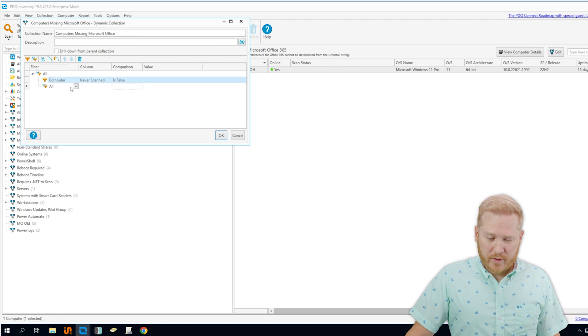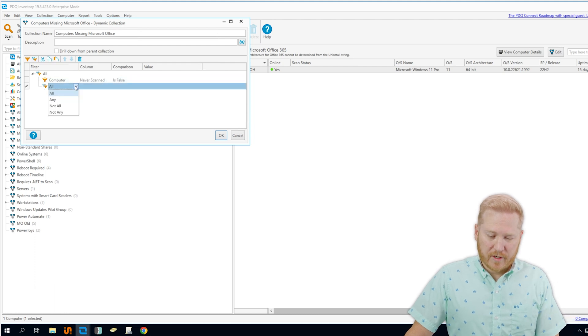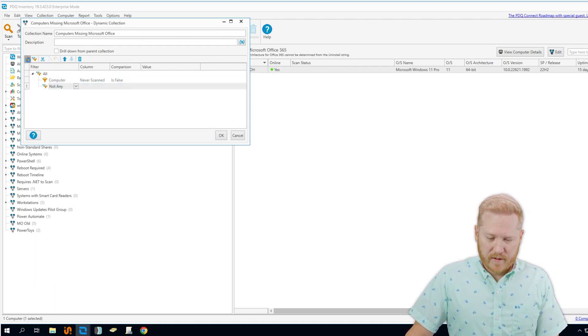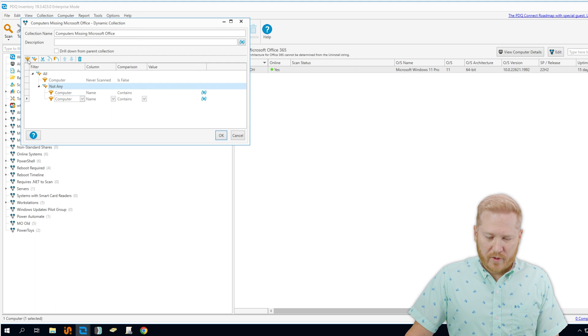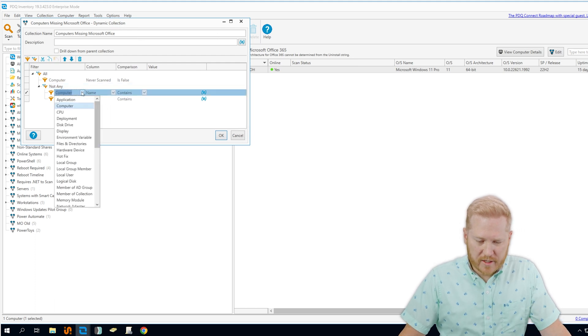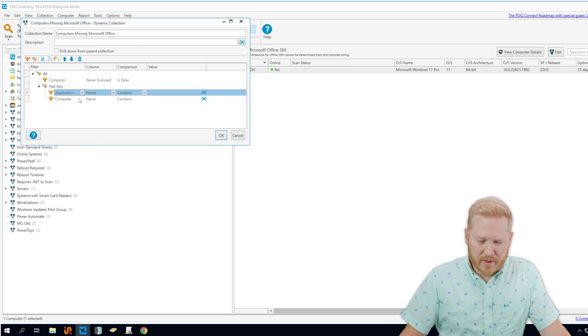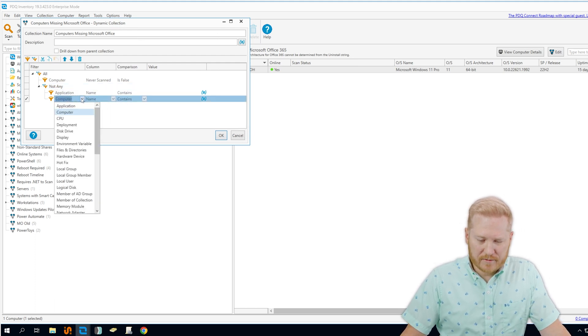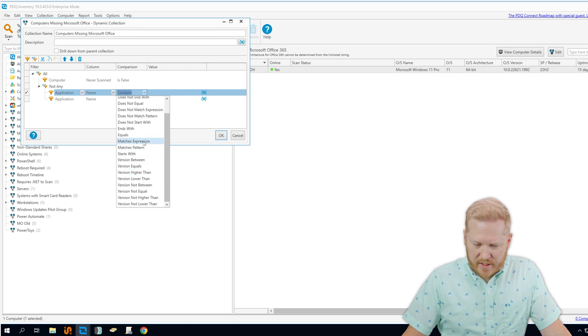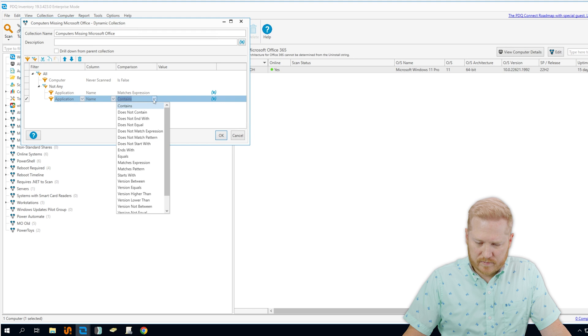Okay, then we're going to add a new group filter, and it's going to be a not any filter. And then we'll add our two filters underneath that. We're going to change both of these to application, and we are going to set our comparison to matches expression.